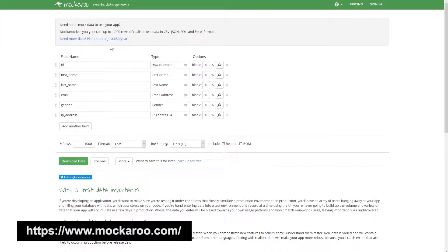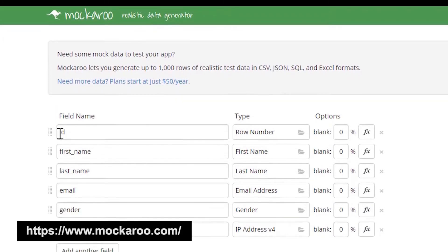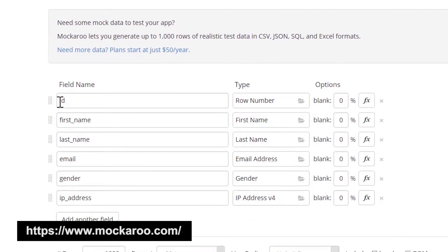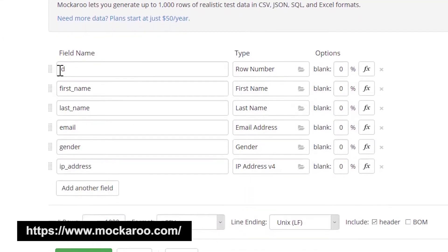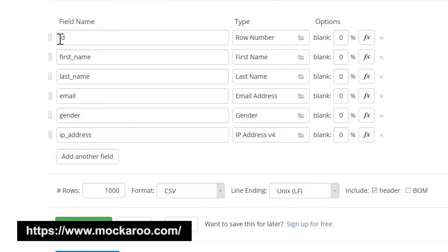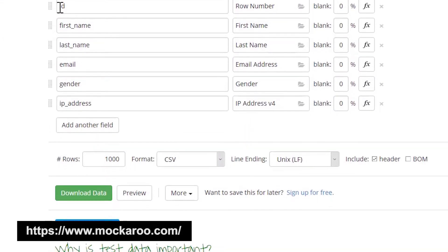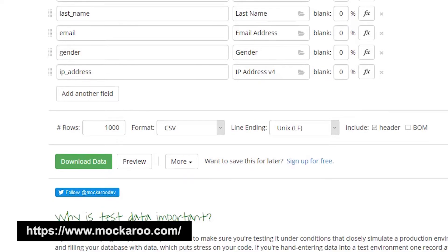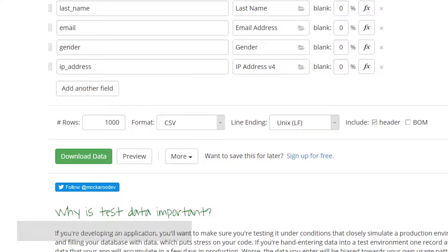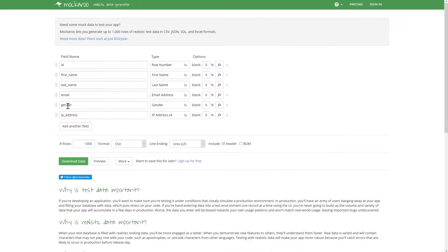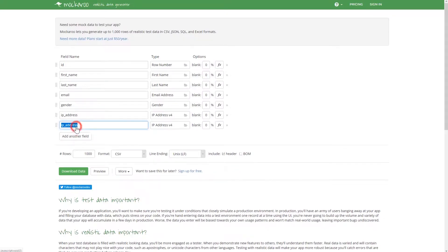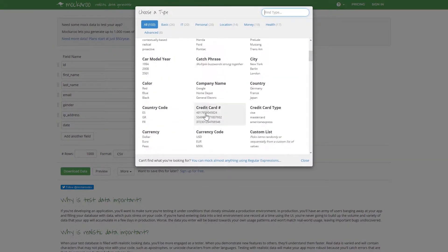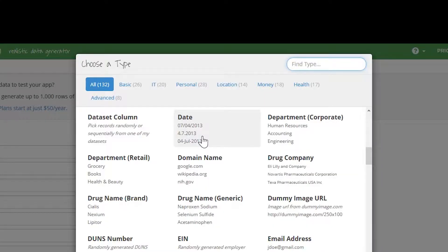Today, we are going to use the file generation tool, Makaroo, which you can access by going to makaroo.com. Use the default file structure and add a new date field at the beginning of the file.